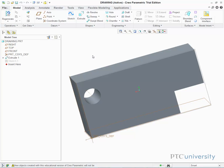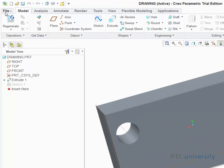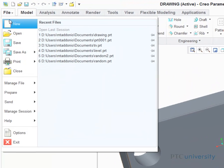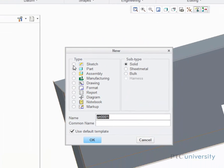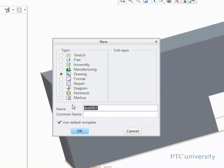The first step is to create the drawing file, so I'm going to click on File, New, Select Drawing, and click OK.